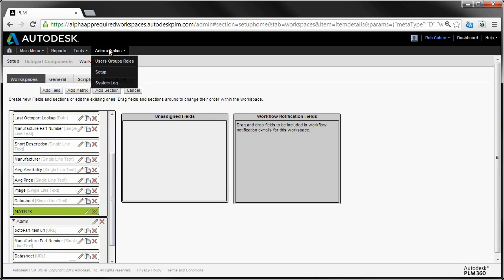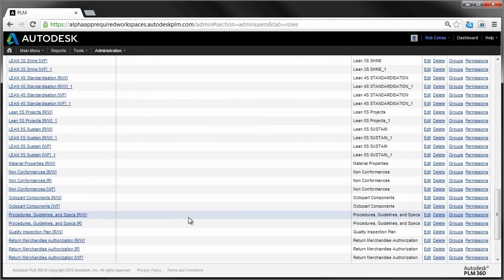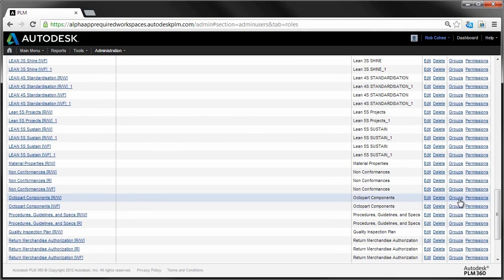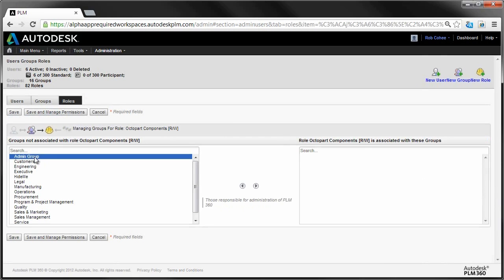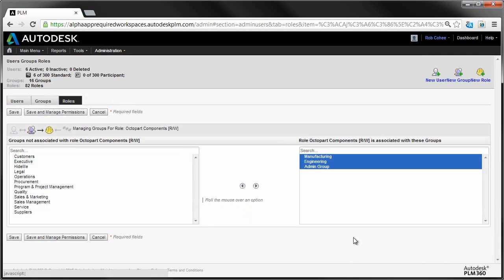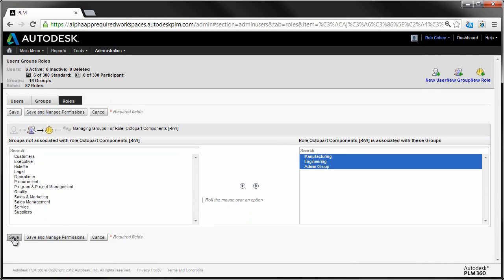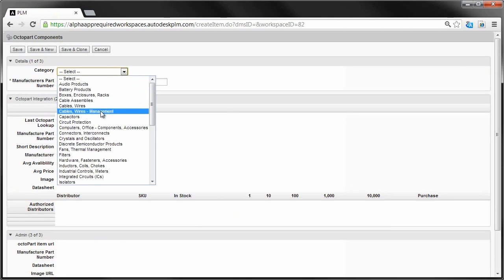The only thing left for you to do is determine who in your organization is worthy of such an awesome PLM 360 App. Pop over to your users, groups, and roles, and assign the new role brought over by the app to the appropriate groups. And that's it. The app is ready for you to use.